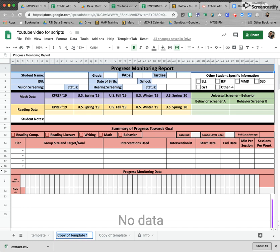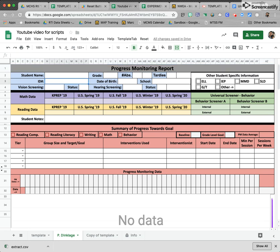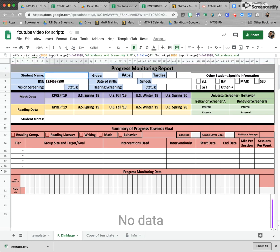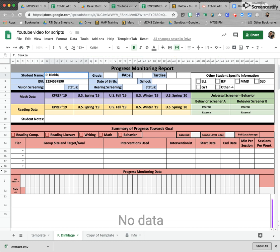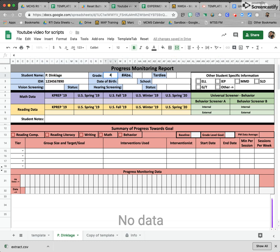Let's put a name in there. What we would usually do is put the student's ID number in here and these formulas will pull out all the information about that student. It would have the student name, the grade, and so on, and all of this would fill out automatically.